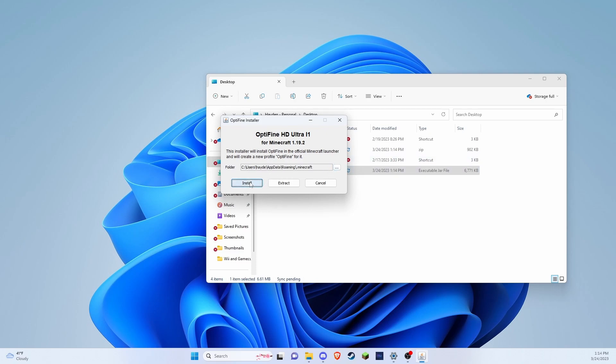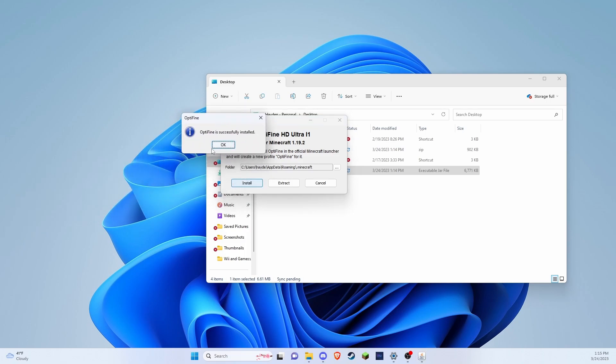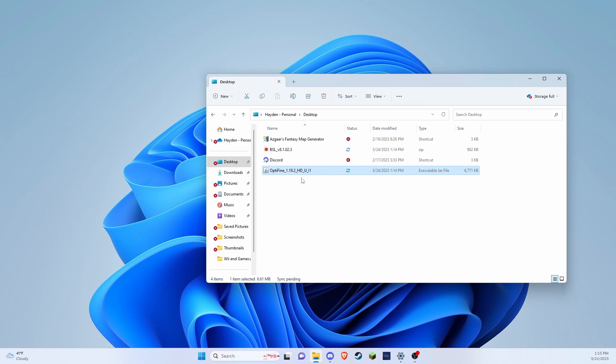...you can come back and press the install button. And you will get this little pop-up that says Optifine successfully installed. And you can press OK on that and everything will close down.